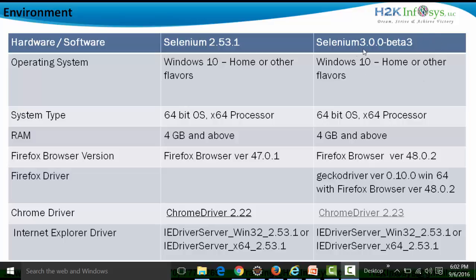The videos will be made on Selenium 3.0.0 beta 3, which requires Windows 10 Home or other flavors, a 64-bit operating system, and 4GB RAM and above. The Firefox browser you can use with 3.0.0 beta 3 is version 48.0.2, which is the latest version of Firefox. When using Selenium 3 beta 3 with Firefox, we need the Firefox driver — it's called Gecko driver.